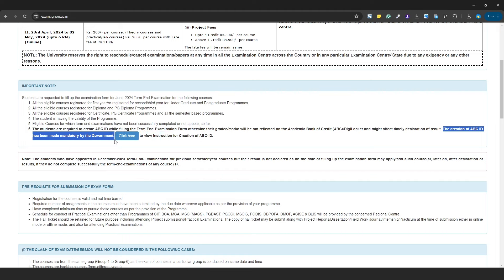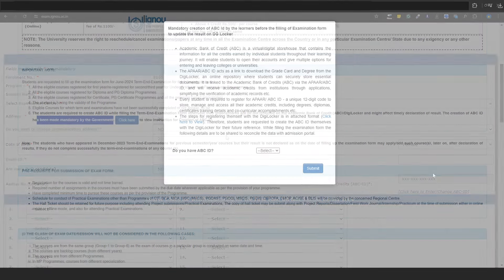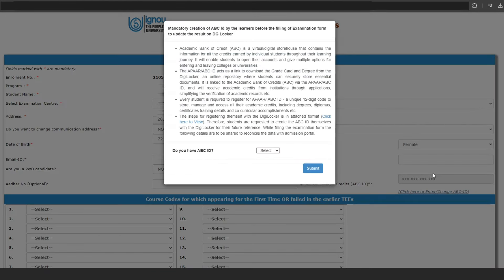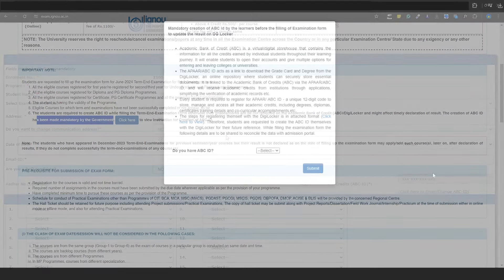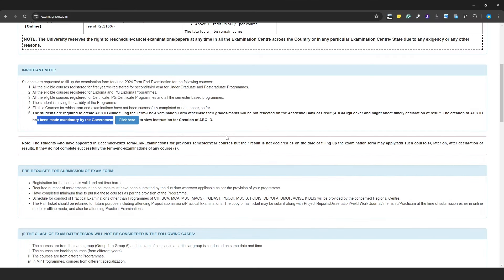So, you need to open an ABC Account. For the June 24 exam form, students who didn't have an ABC Account were given another ID and number temporarily. But this won't happen again. Any student who hasn't created an ABC Account yet